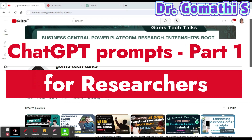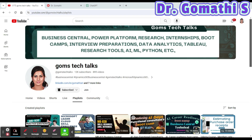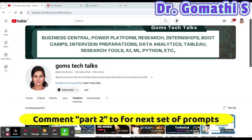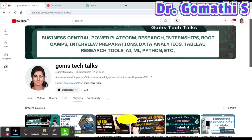Hello everyone, welcome back to Gomestec Talks channel. In this video we are going to see 10 ChatGPT prompts for researchers. All fellow researchers, please watch this till the end — this will change your entire research flow.